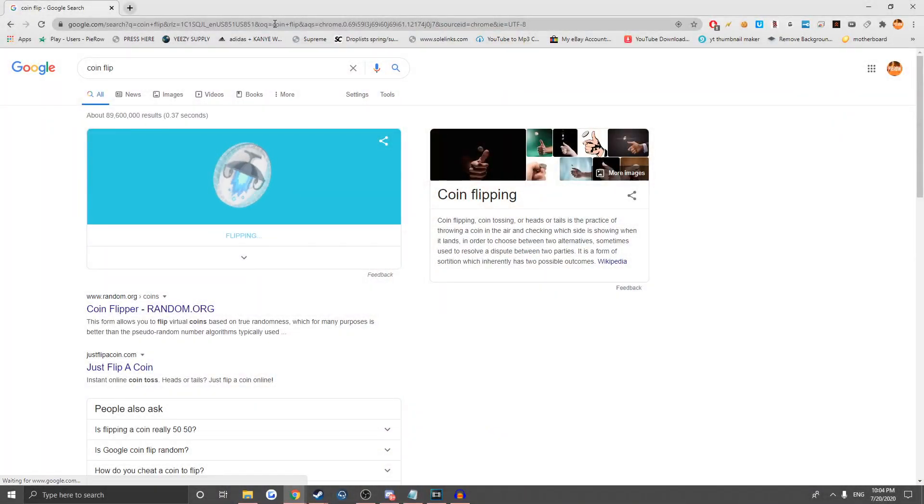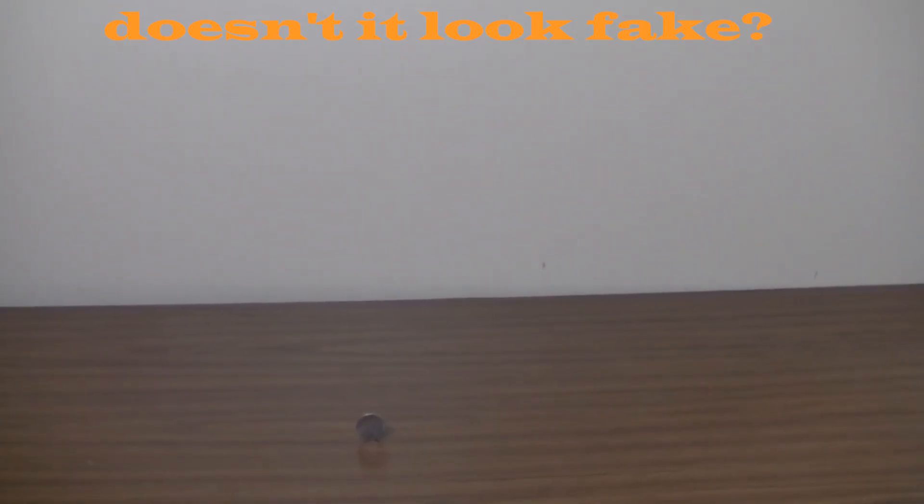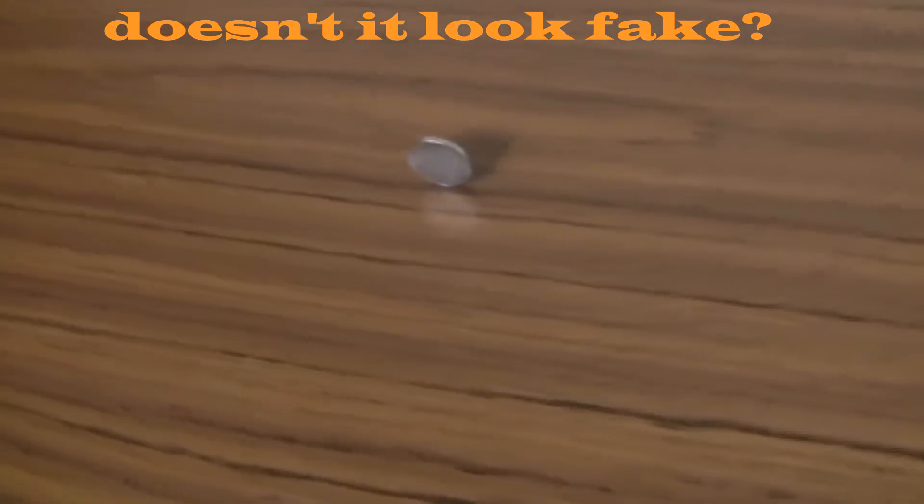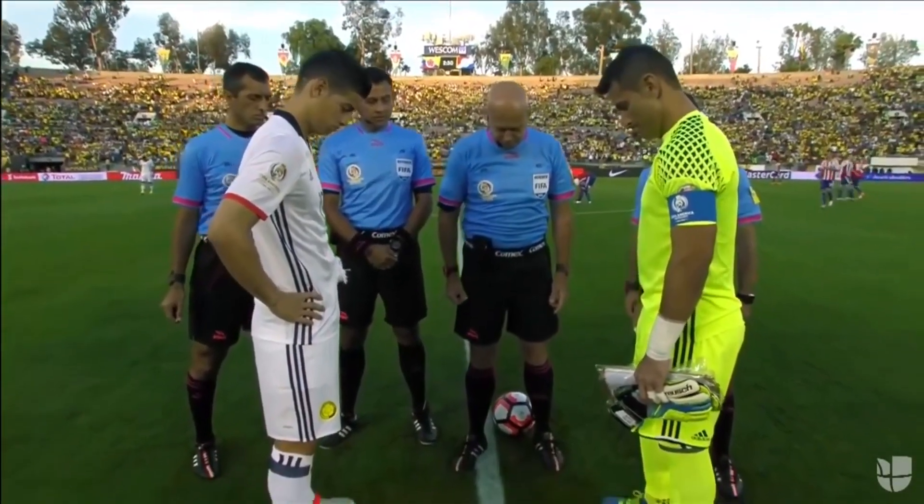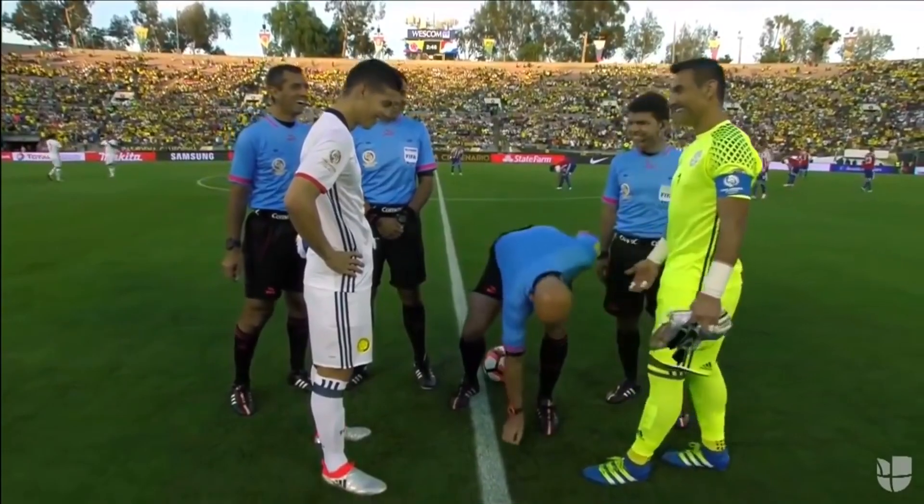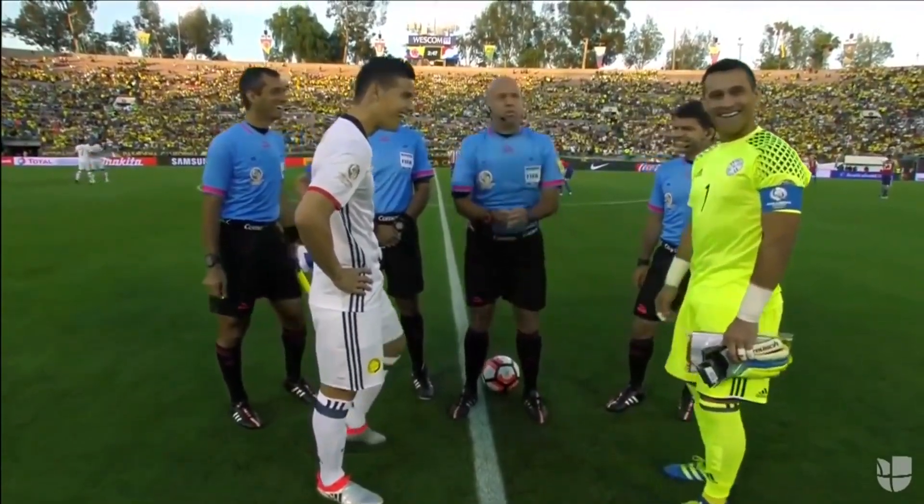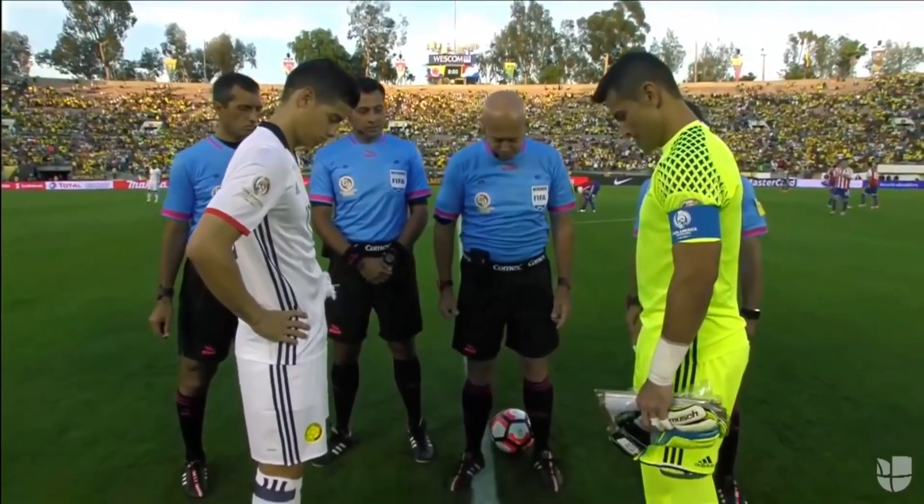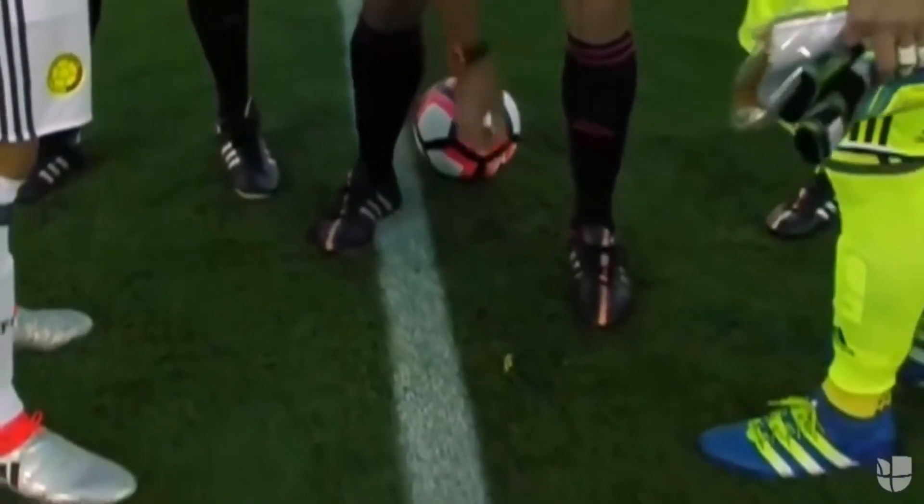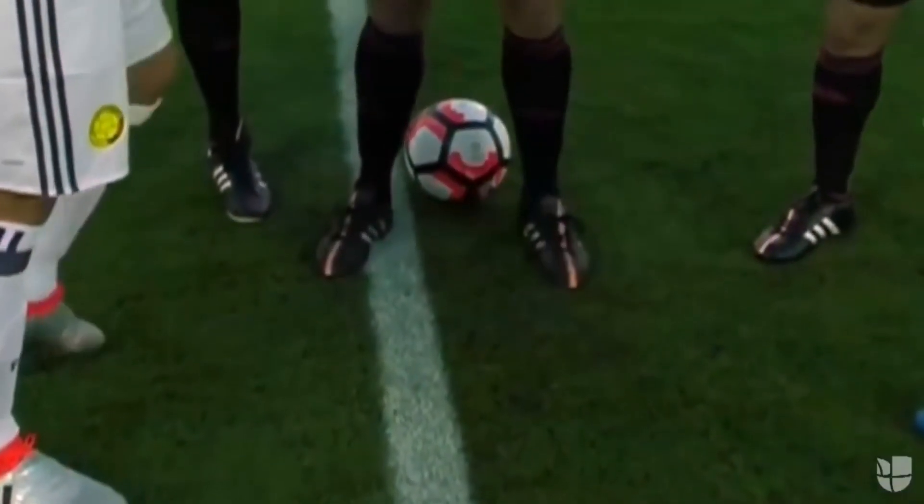Hey Vsauce, Michael here. This right here is not 50-50. The match you're watching is a 2016 Copa America game between Colombia and Paraguay. The referee in this video managed to have the coin land on its side. Even though it was on grass, it is still exceedingly rare to see.